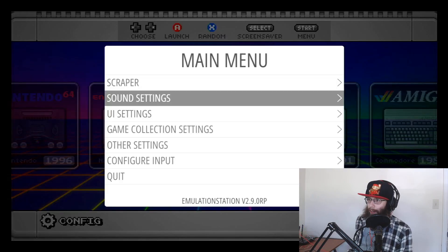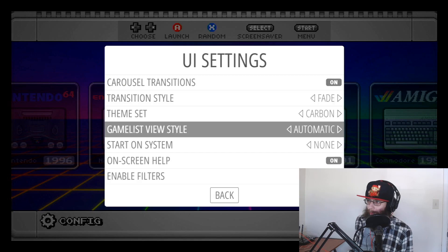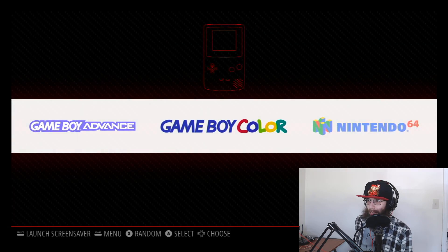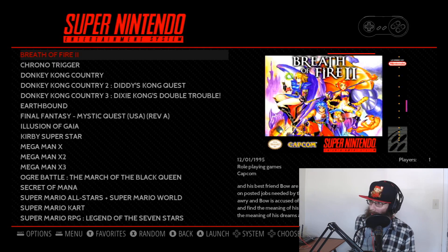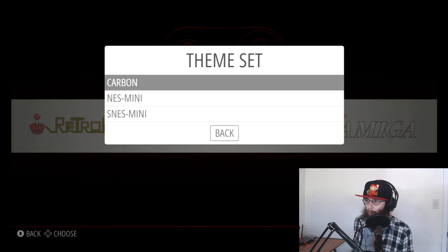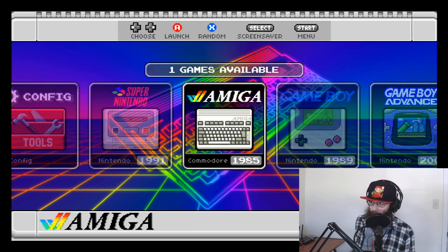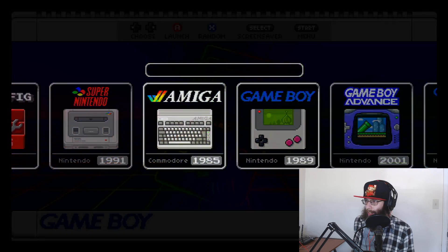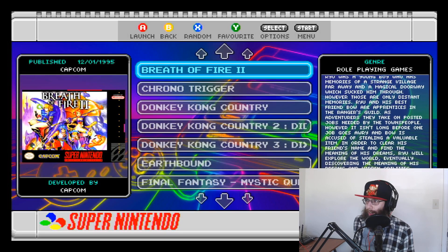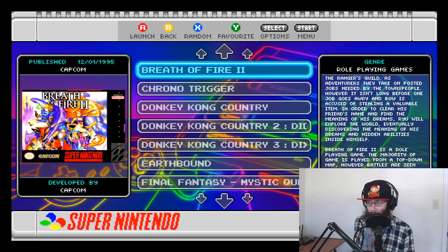Just so we can get a comparison, if I go to UI Settings and theme set, the default one is called Carbon. If we go back and let it reload, you can see it's much more basic. Then compare it to the one I'm using called SNES Mini — backing out of that, this is far more visually interesting. The game menus are far more interesting too — you have metadata on the right-hand side, box art on the left, and information about when the game was published and who published it.